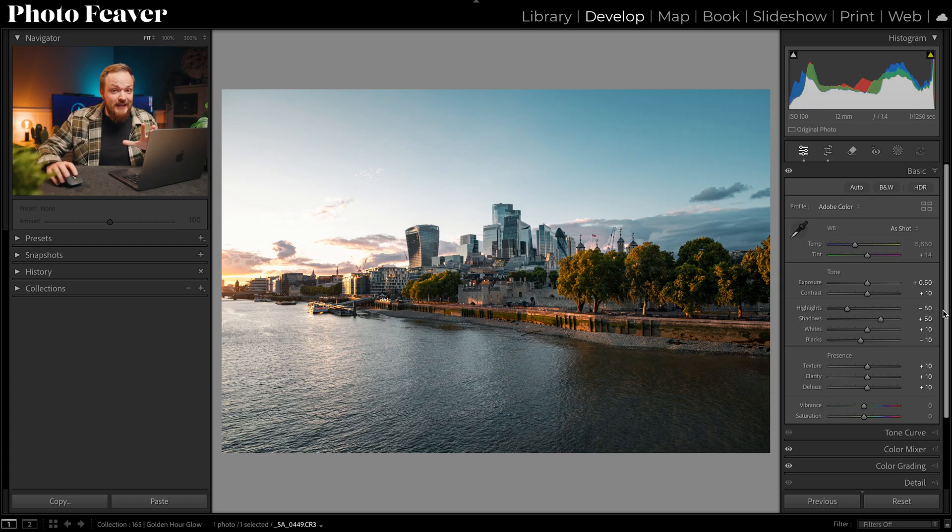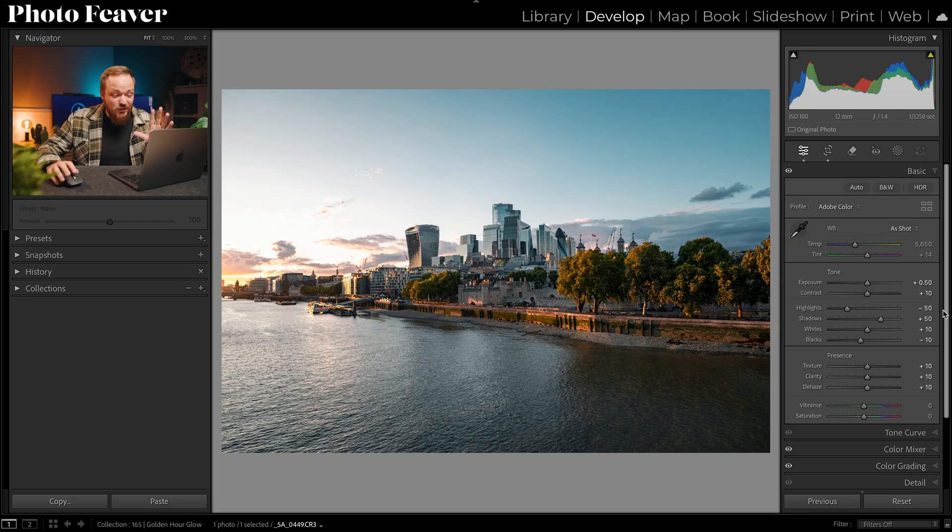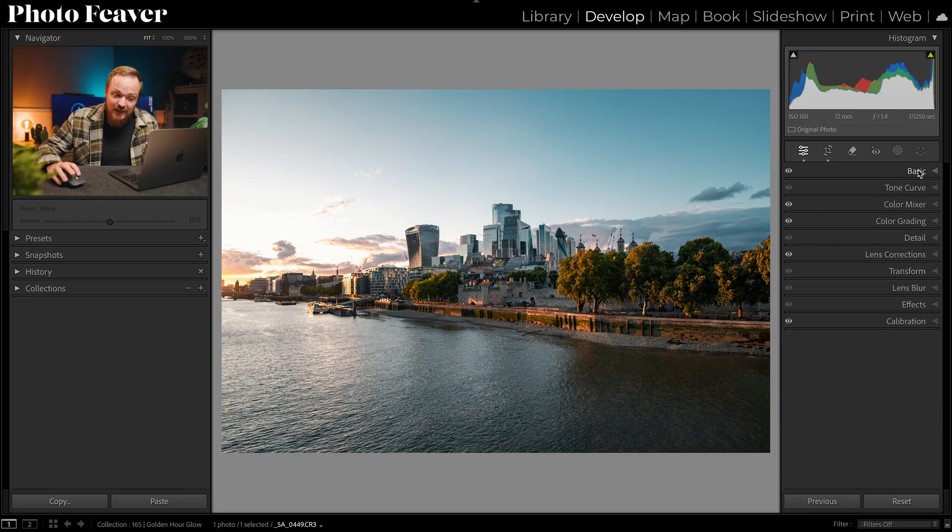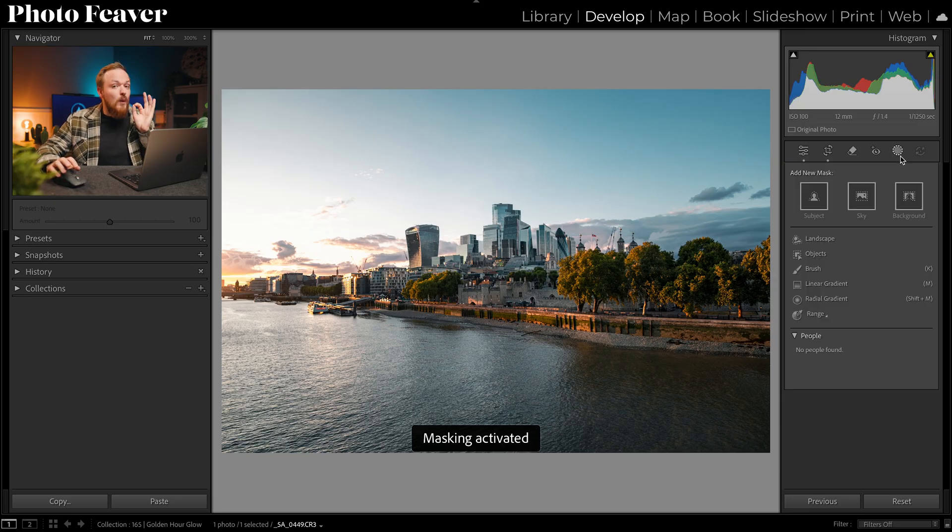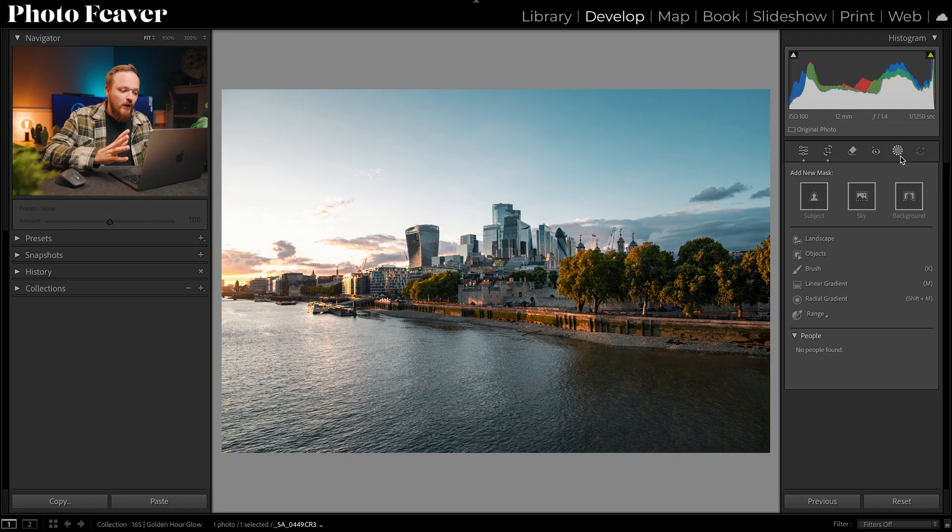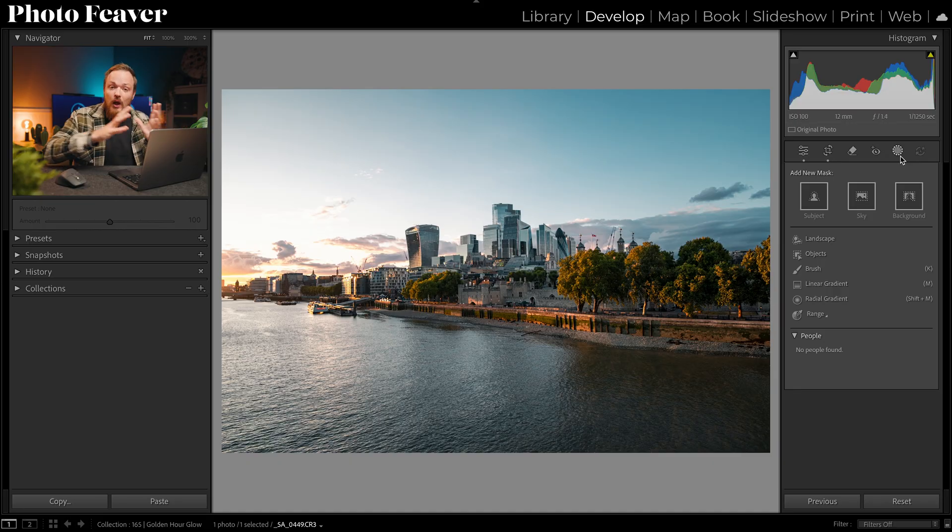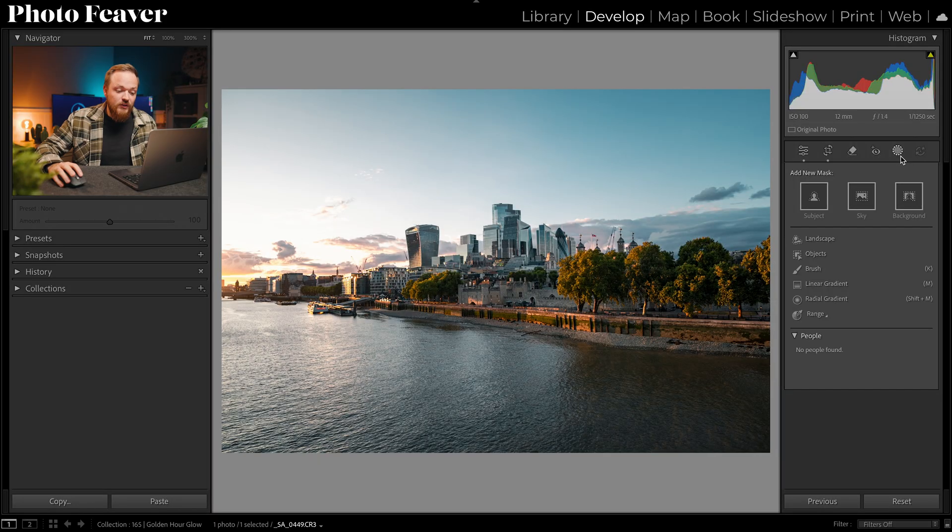Well instead of just using the basics panel, we're going to head over to masking and there's two masks that I want to create for this photo. The first one is that glow effect. So you need to look at your photo, work out where the bright parts are and where the dark parts are, and we want to emphasize that in our photo.